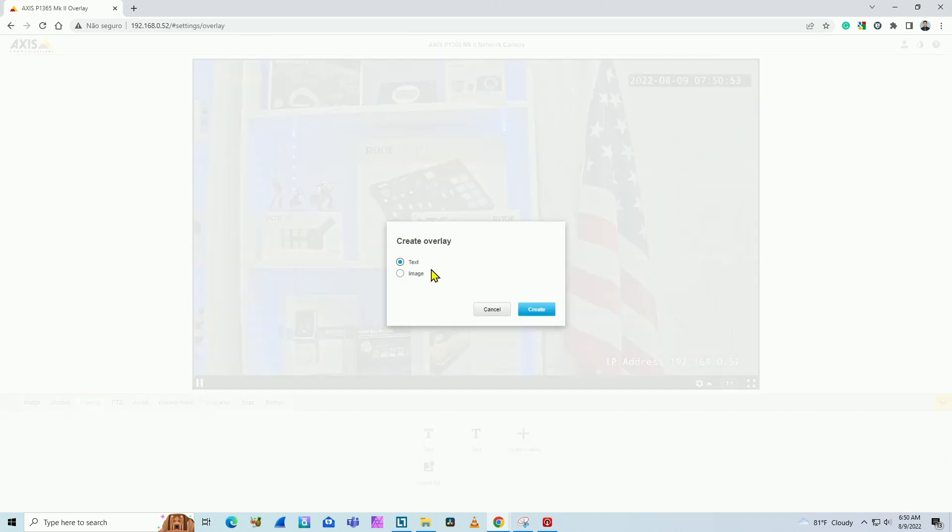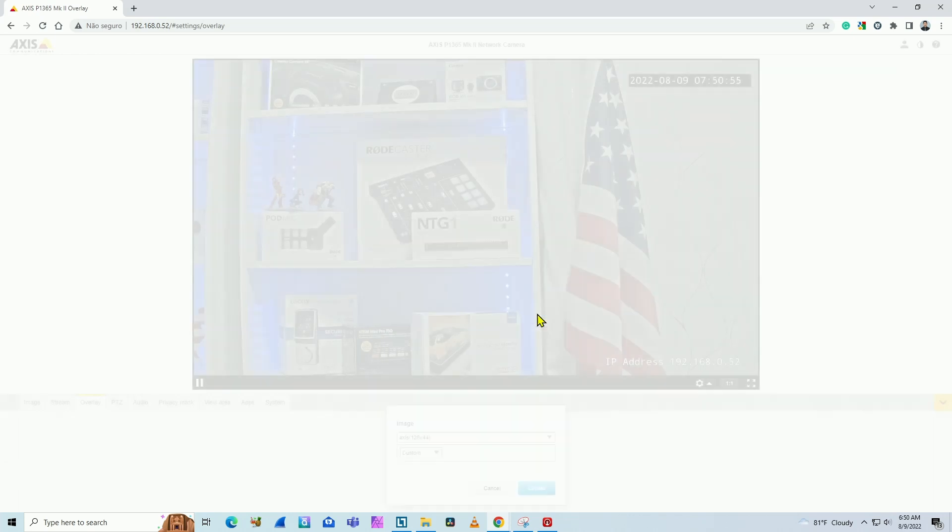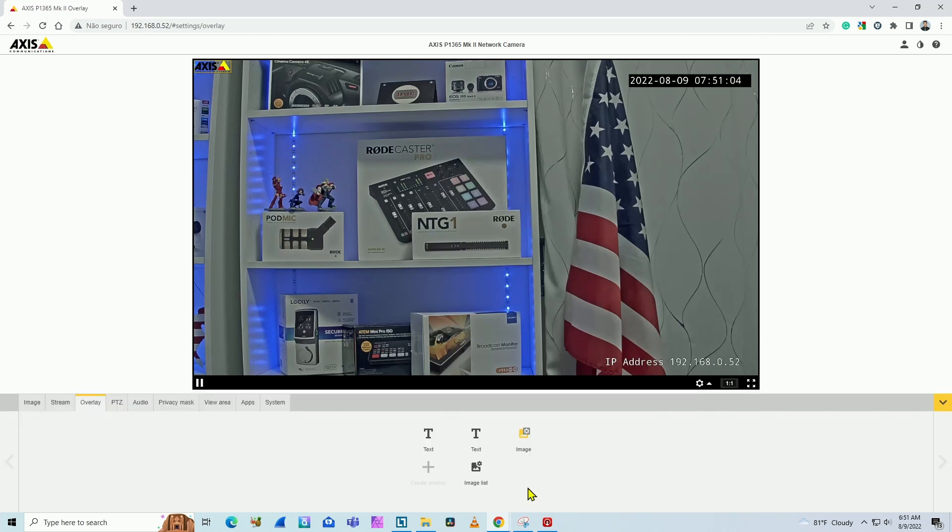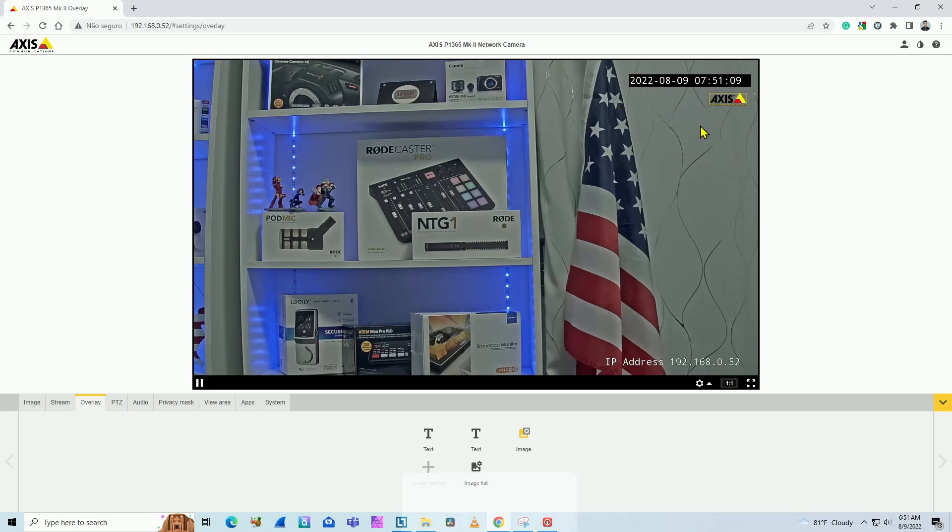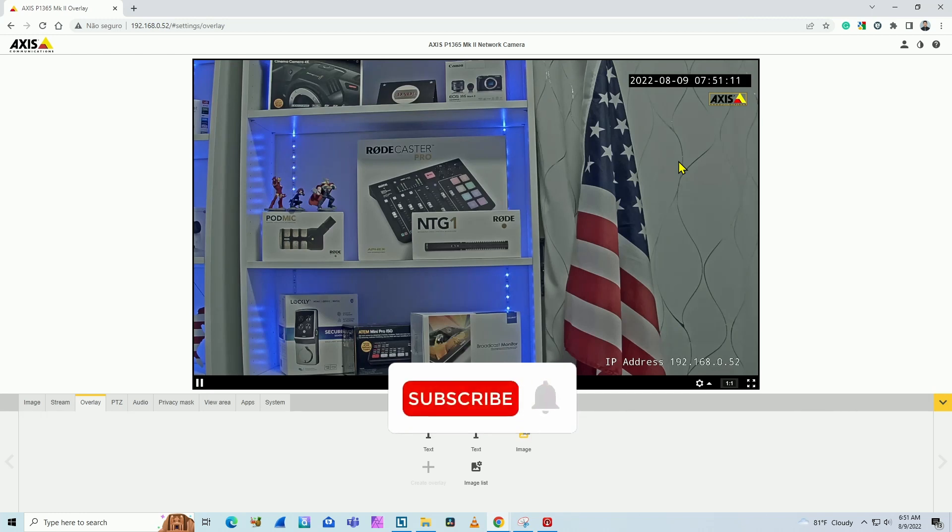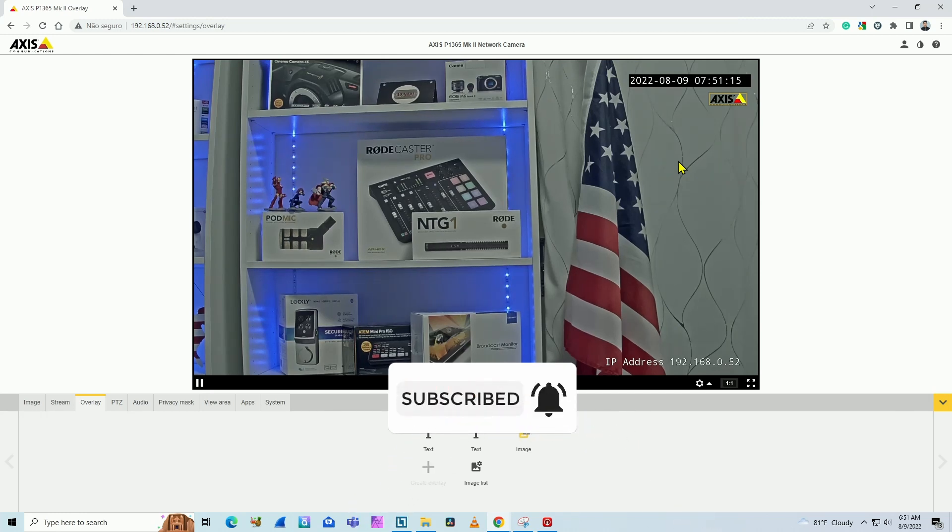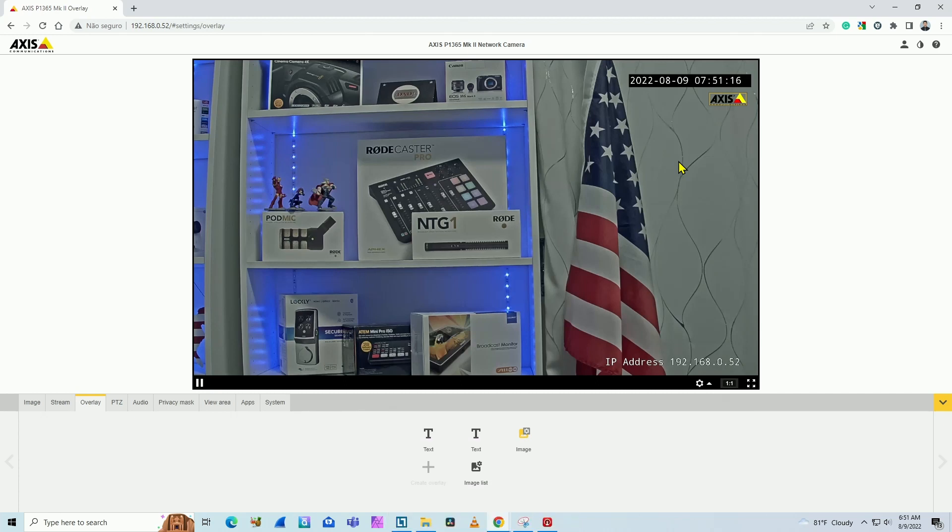So now when I delete one of them, I can create an image overlay. And here you can have custom image or the one that comes with the camera. In this case, I already have one here that's for axis, and then I have here the axis logo and I can place wherever I want. It's pretty simple. Text overlay on axis camera. You just need to follow these instructions and you're done.